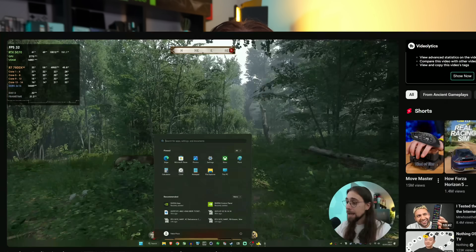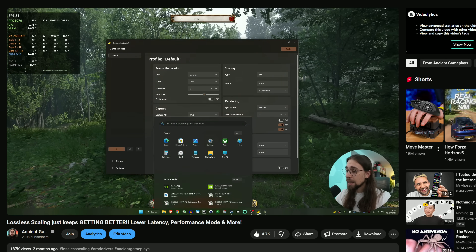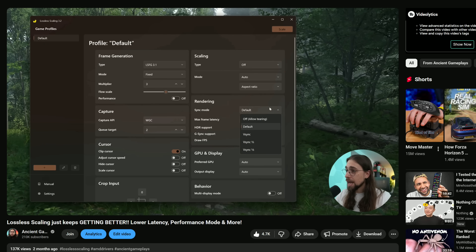So we have frame generation inside the game with FSR frame generation, LSS frame generation, XSS frame generation. And then we have outside-of-the-game frame generation techniques with things like Lossless Scaling, Smooth Motion, and now AFMF.